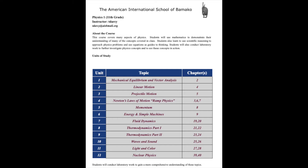This is your syllabus, and I will highlight some of the things that are on your syllabus. The first thing is I talk a little bit about the course, and it says about the course. And then I list the units. There are 12 units, and the corresponding chapters are listed there.